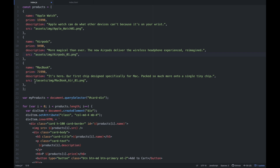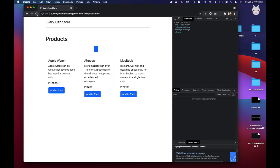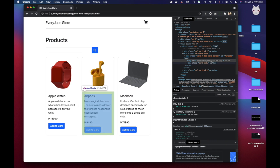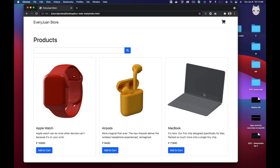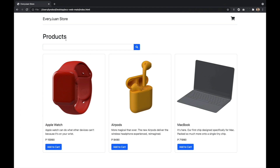So yung gagawin lang dyan to solve that is to delete itong nasa unahan. Save, and then let's refresh. So may kita nyo, na-detect niya na kung nasaan yung file na yun — tama na yung file path. So dapat pag i-refresh nyo yung page nyo, i-review na natin siya sa browser para mas full yung view, mas makita natin ng maganda yung view ng ating website.